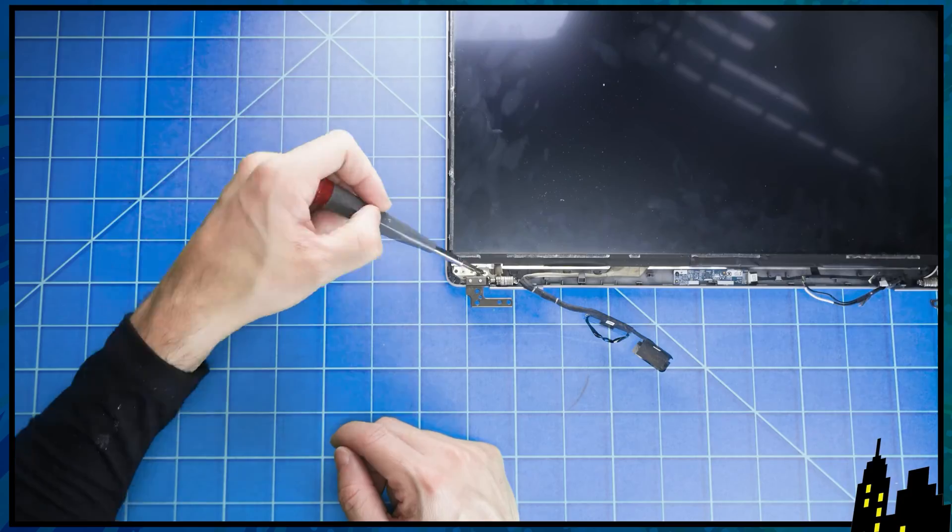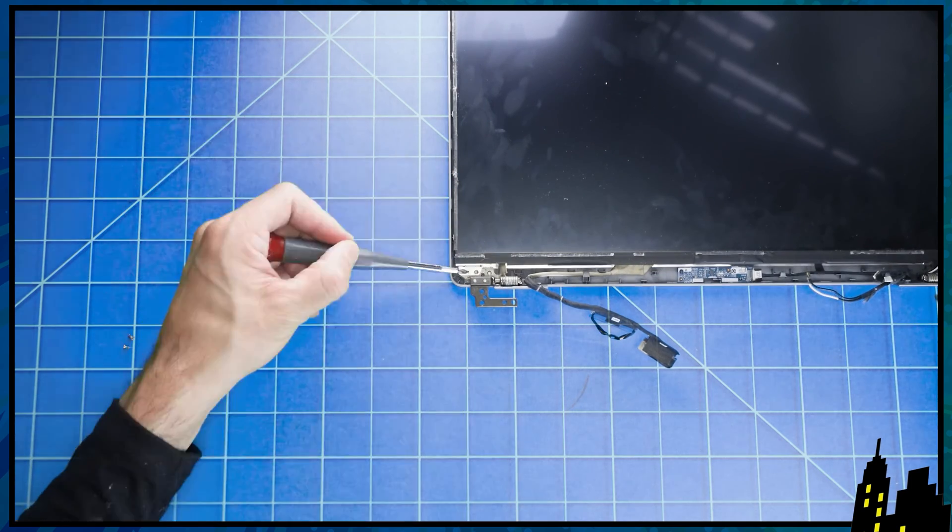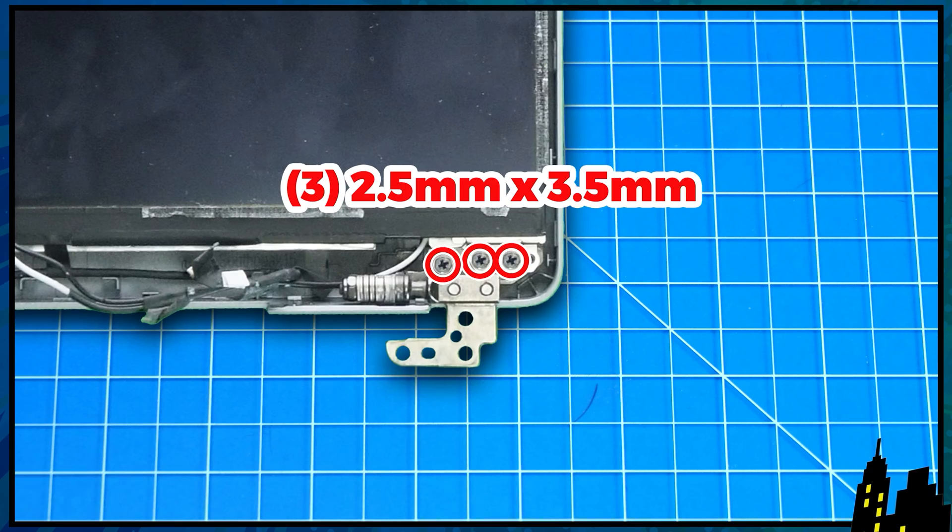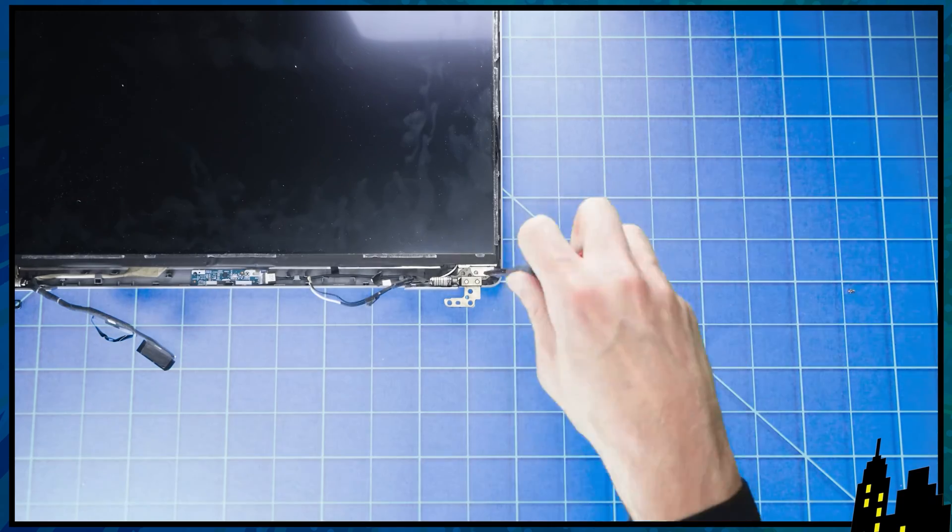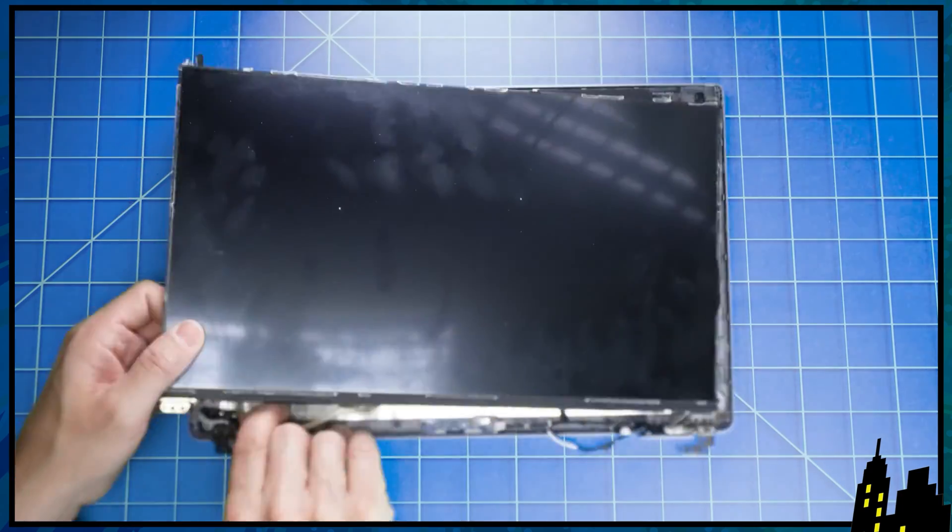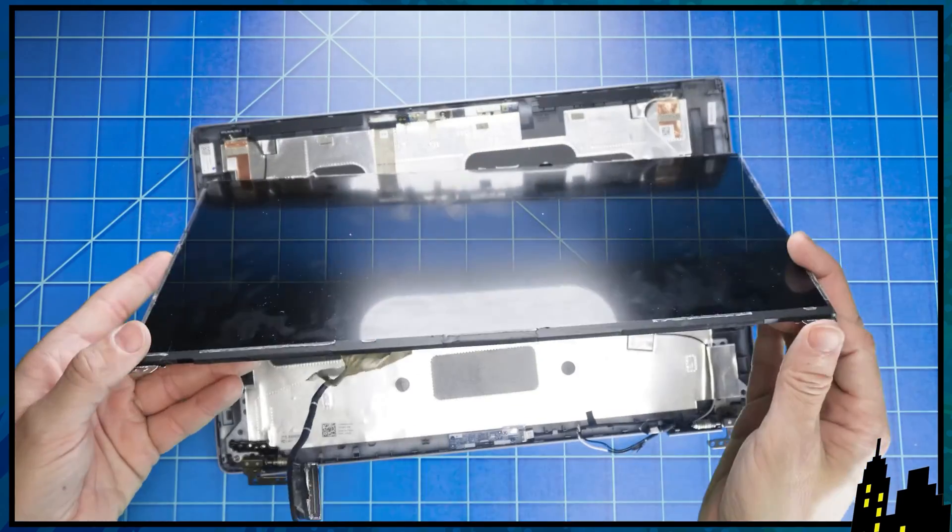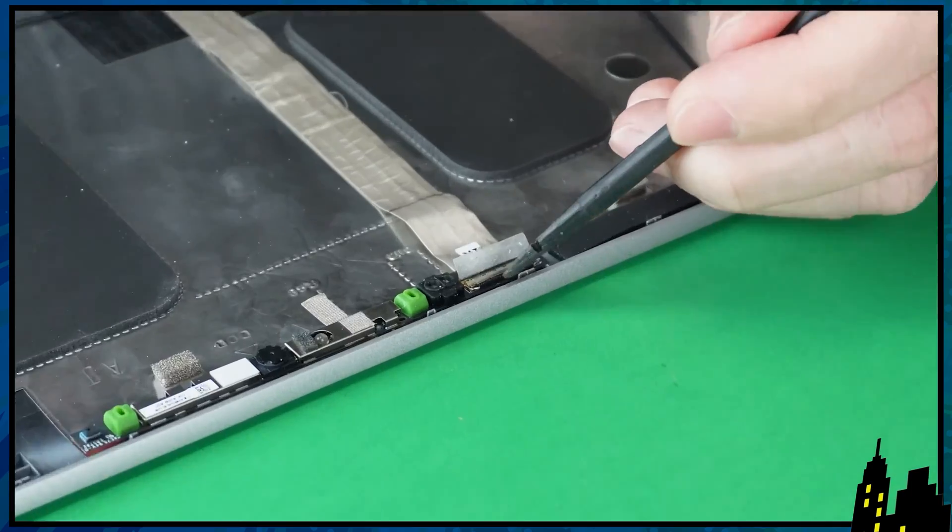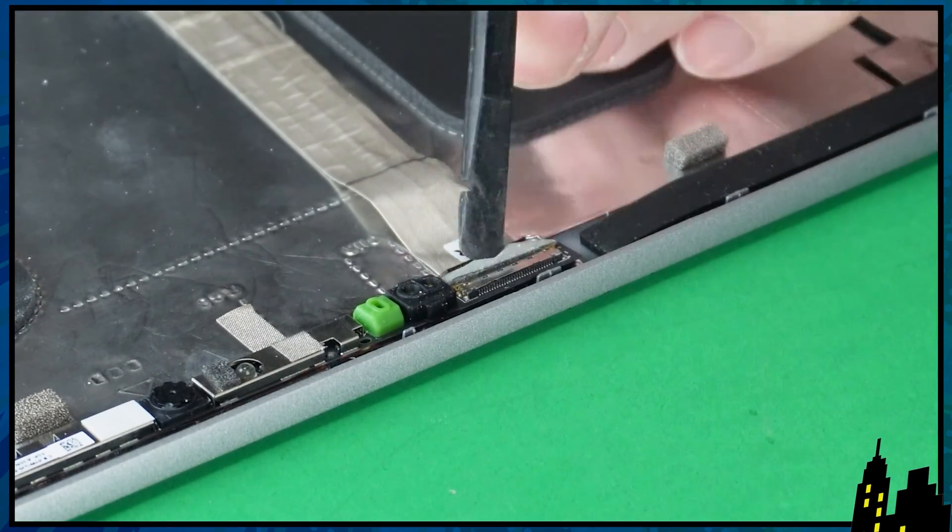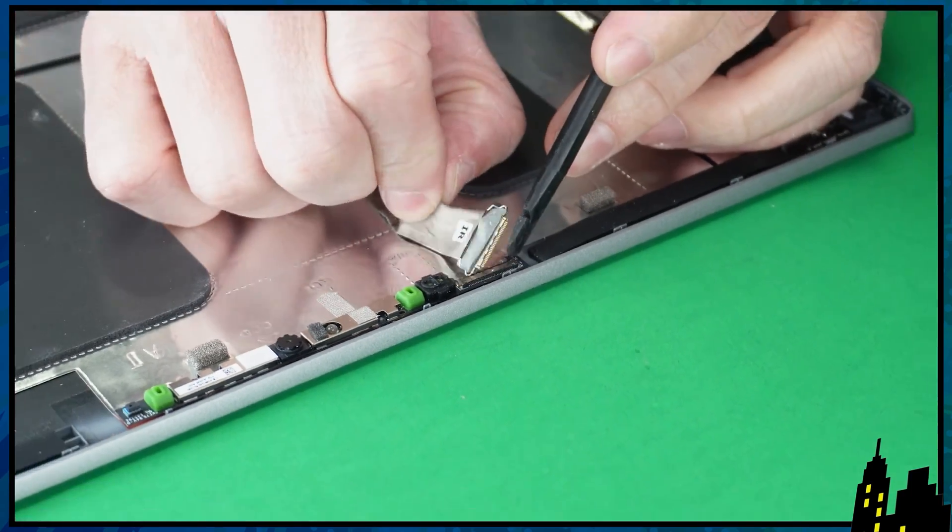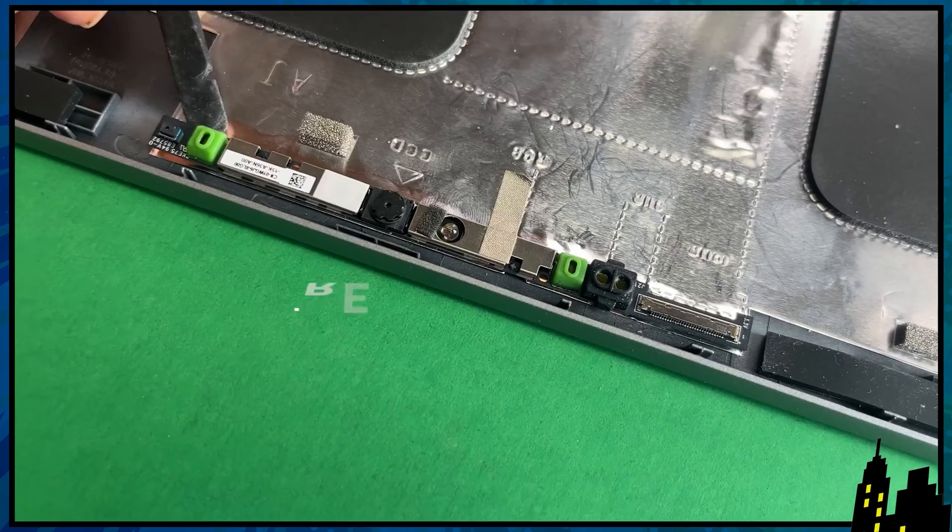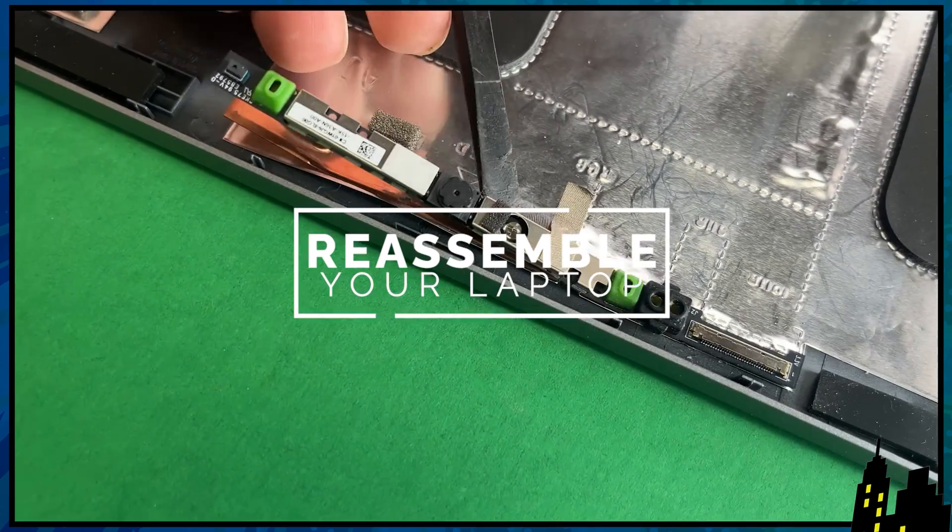Now unscrew and turn over the LCD screen. Then remove the web camera.